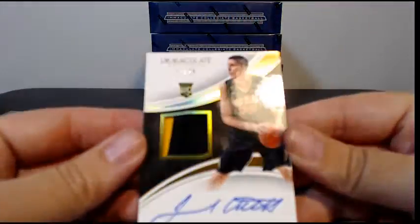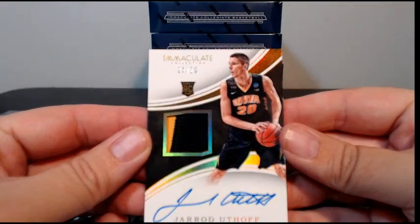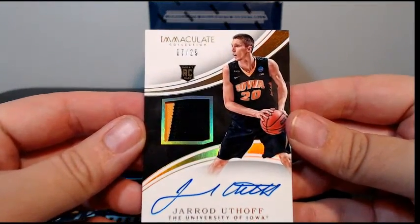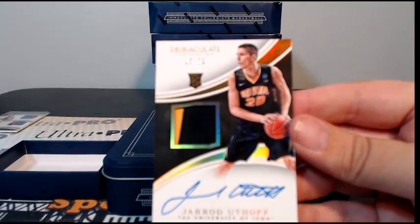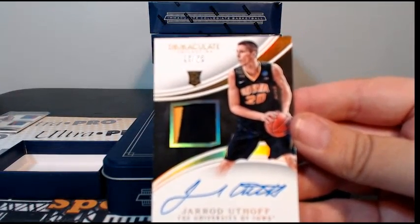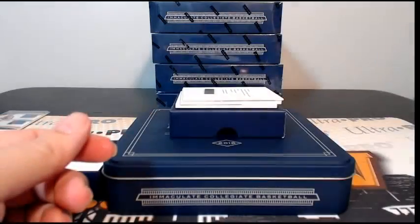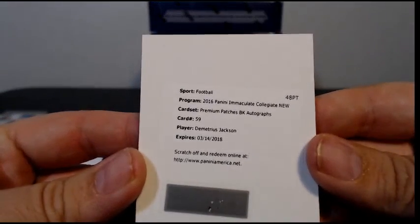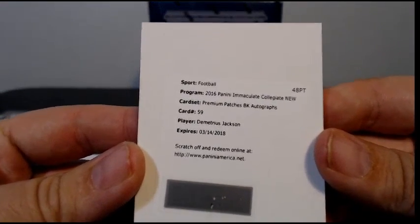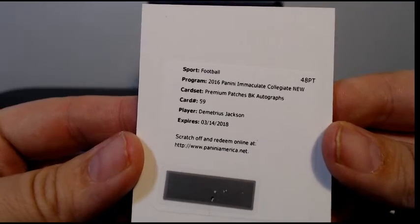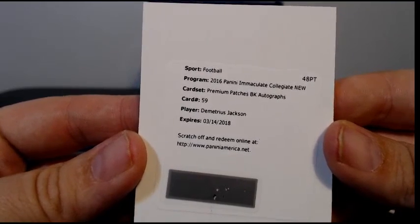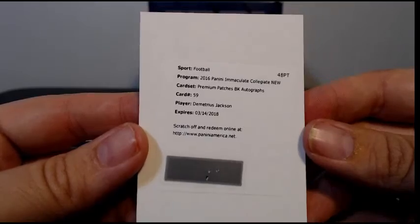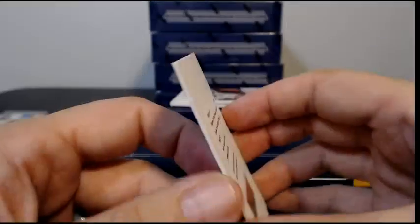Next up we have an RPA, 17 to 25, Jared Uthoff, two color. That was the Raptors, so if that holds up that would be Don C. Next up we have another redemption for this guy, we've seen a ton of these premium patches, Demetrius Jackson. They must have got him on wholesale. Demetrius Jackson looks like he's going to the Celtics probably, which would be Mike S.